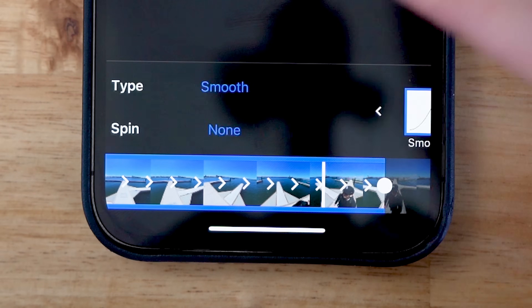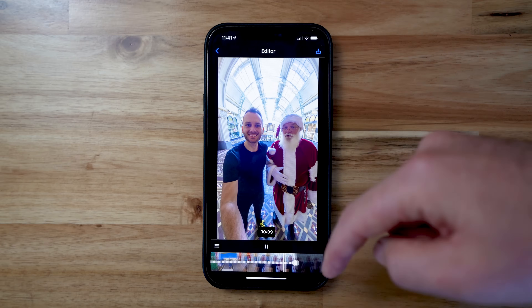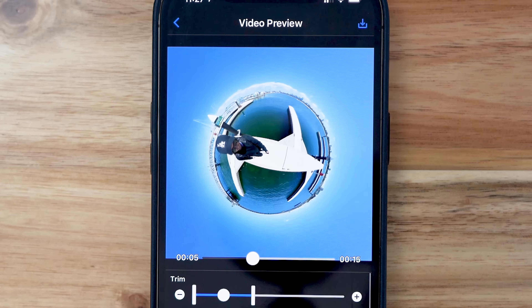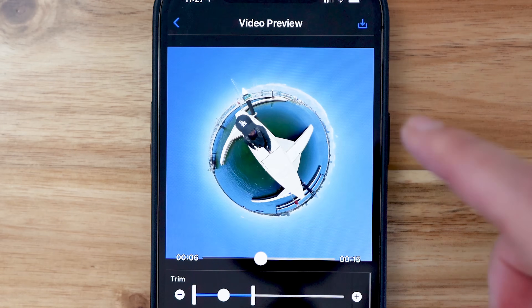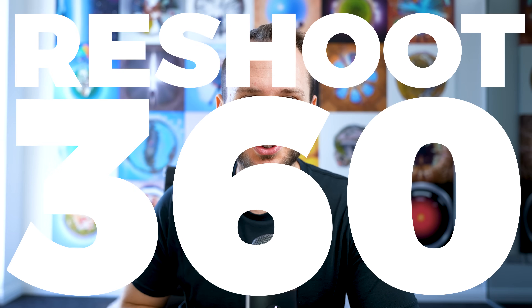Today I've got an excellent app for you that's compatible with both 360 photos and 360 videos. Not only is it a great app, but it's free and compatible with both iPhone and Android. The app is called Reshoot 360. Let's take a look.